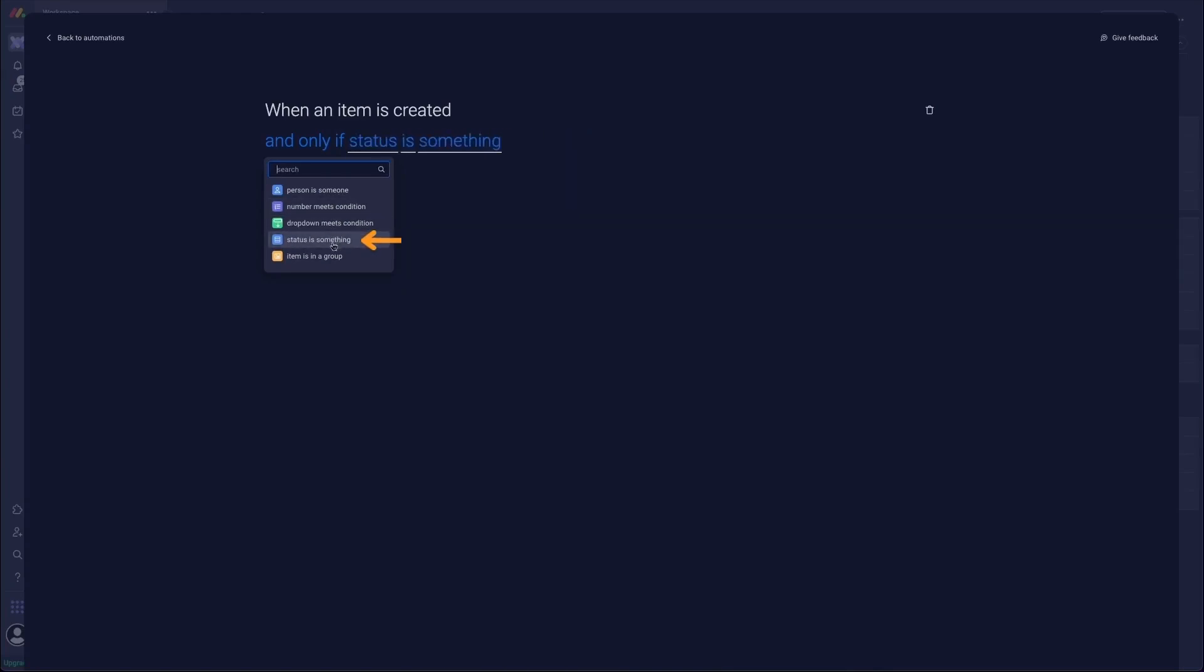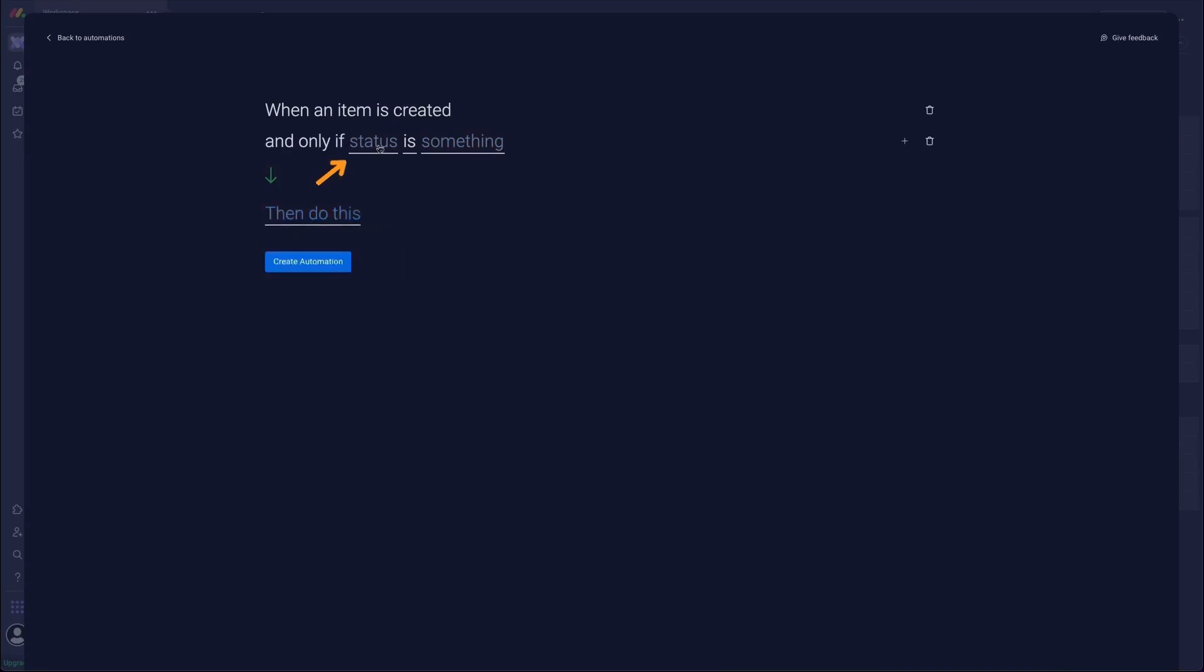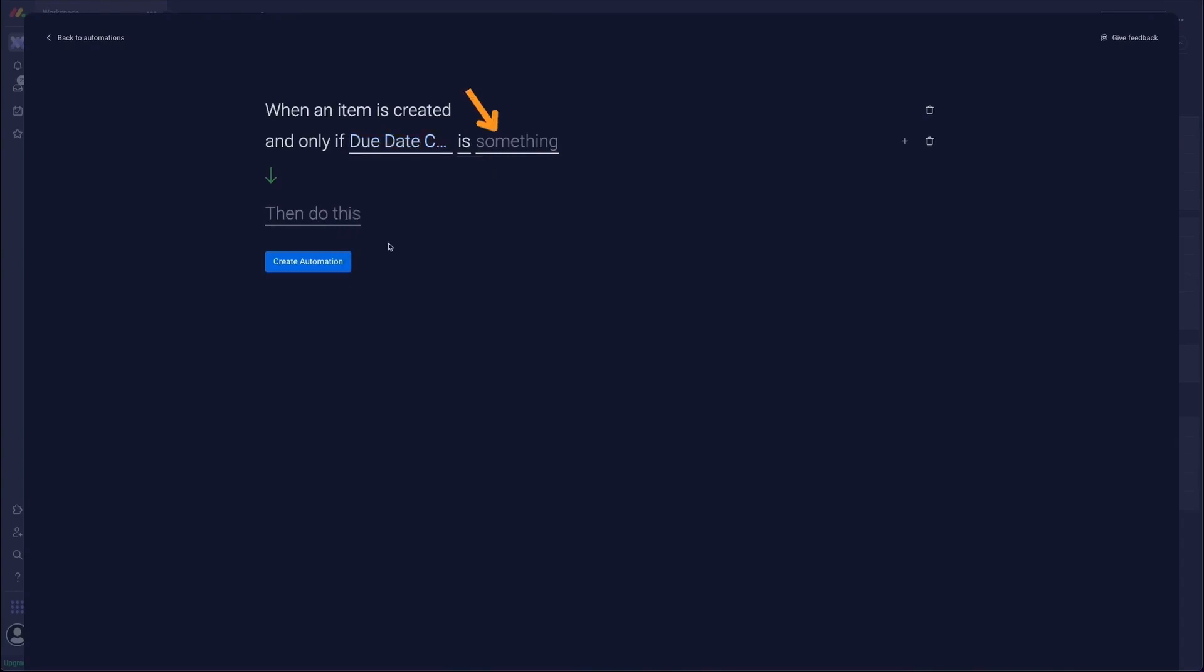So in this case we're going to use status. From the status drop-down we're going to select due date condition and you can see you can choose is or is not. In this case we'll go is plus five days in the second drop-down.